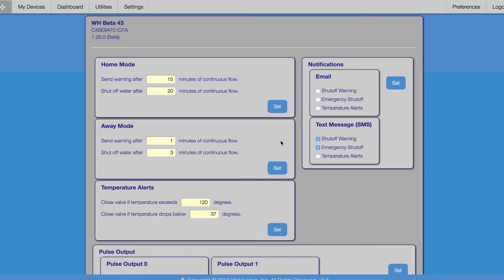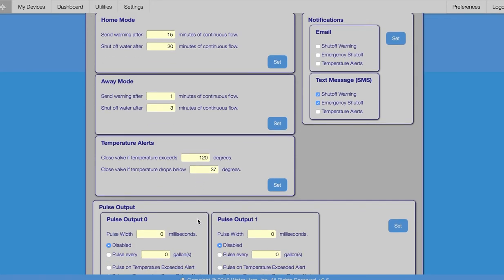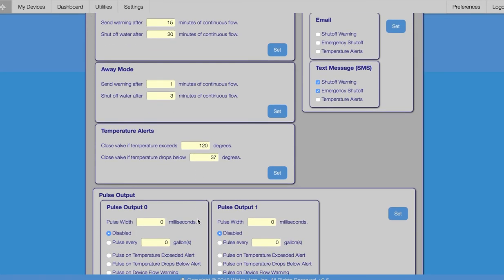In the upper right, we set how and when WaterHero alerts us. In this case, we've set WaterHero to send an email and text alert for both warning and emergency shutoff. WaterHero also offers temperature alerts that function similar to flow alerts, and pulse outputs which allow integration with home security and other building management systems.